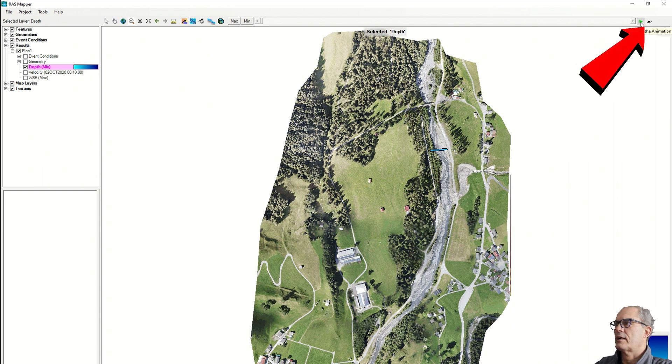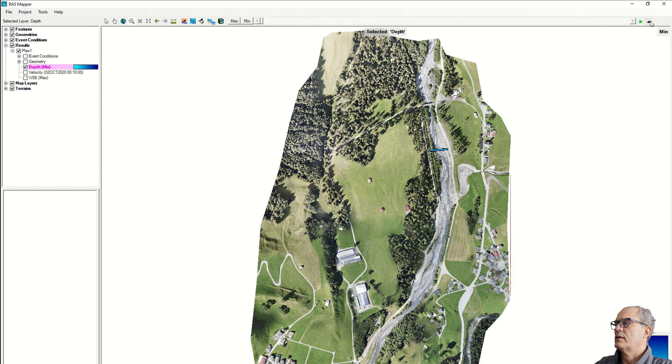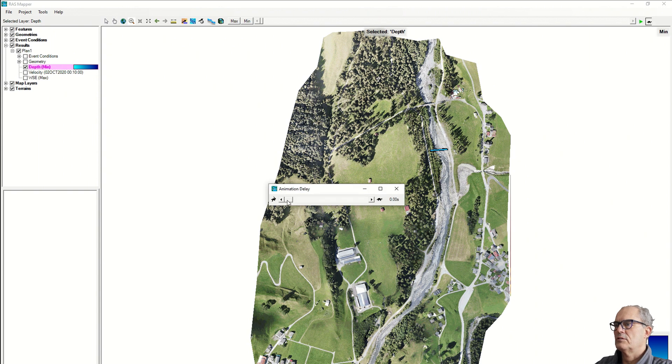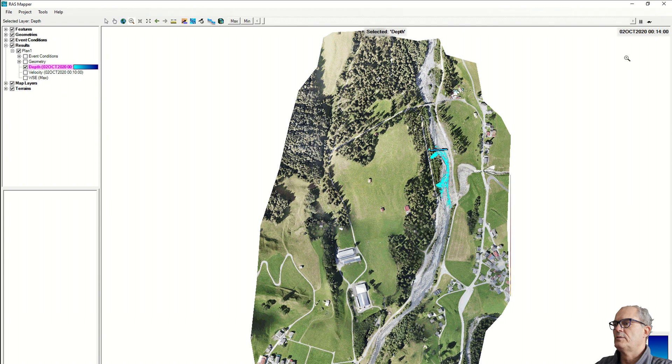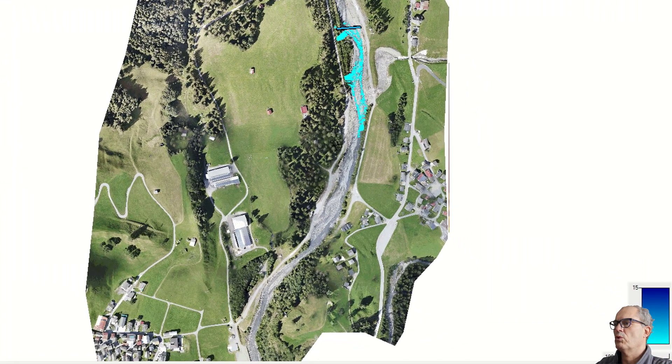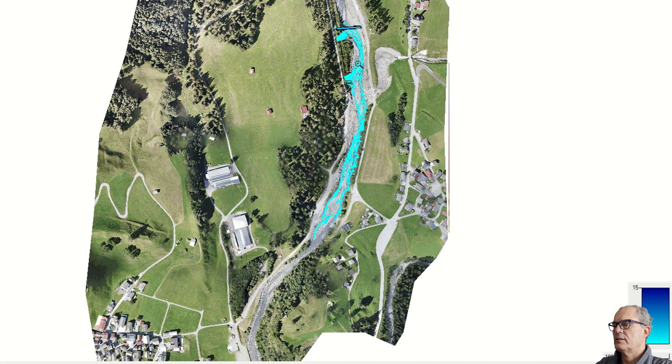With this icon here you can delay or speed up a little bit of the animation. Let's do it quick this way and let's start it, and the animation starts. We can see the water level increasing depending on your hydrograph.